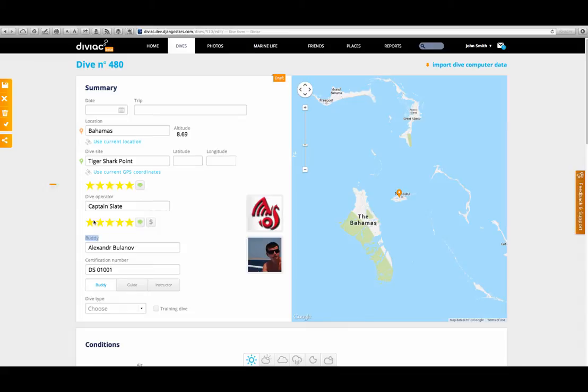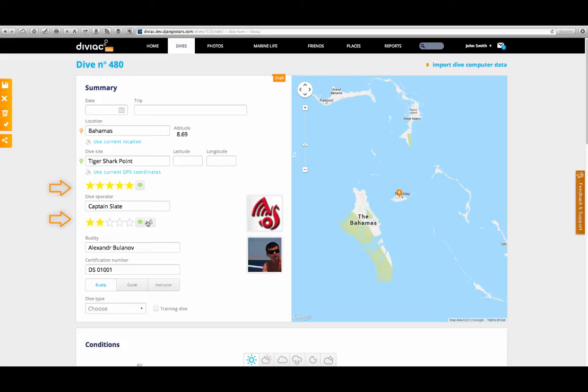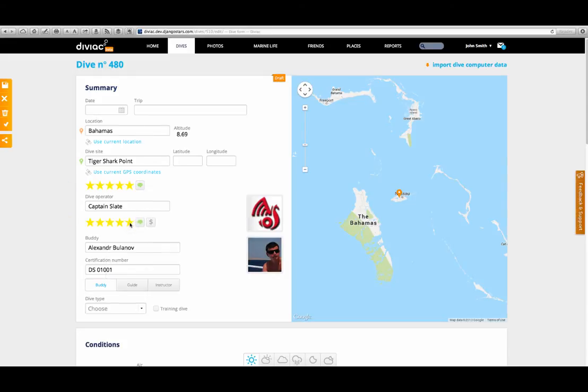First of all, notice that we've included the option to rate and comment both the dive site and the dive operator. It only takes a second, so please take the time to do so. That way, the next time that you're looking for a new dive destination or a dive operator, you can benefit from real reviews from Diviak users like you.